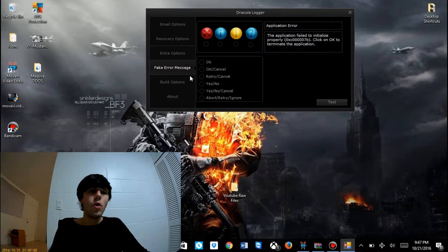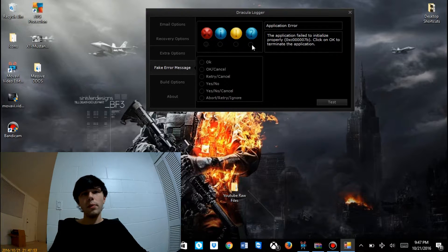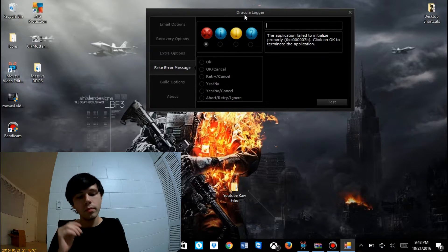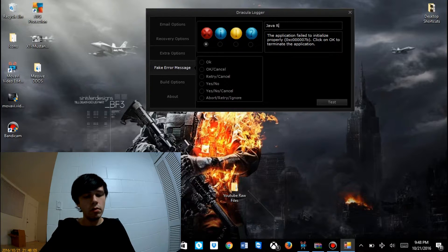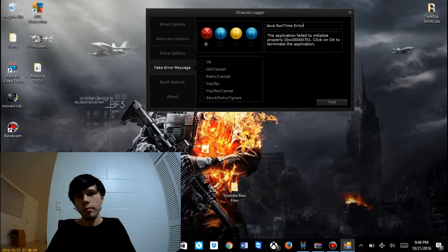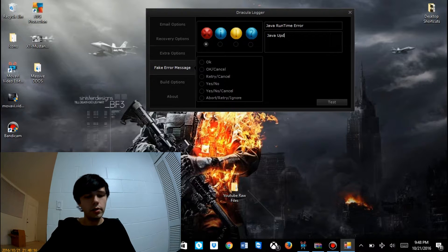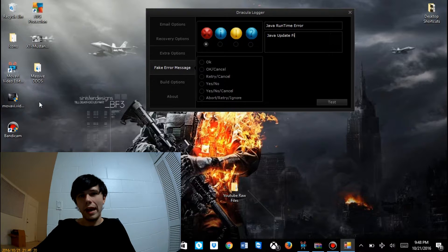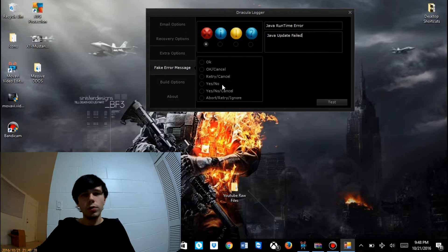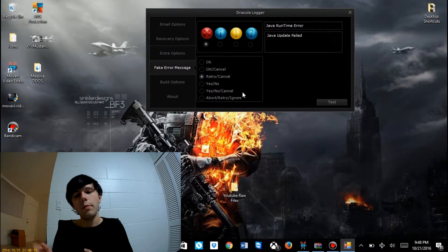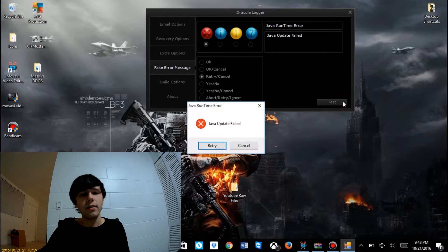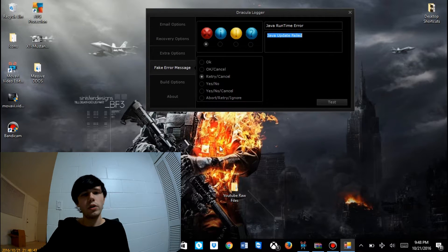We're going to go on to fake error messenger. This is how we know that it's working. We have a couple of different icons you can choose from — I like the standard X. Here's what it's going to say. The title will be 'Java Runtime Error', and the message will be 'Java Update Failed. File add failed.' I'll set it to retry so the victim gets that extra sense of 'maybe it's just a fluke in the OS, let me hit retry.' We'll test it — Java Runtime Error, Java Update Failed, Retry. Done.